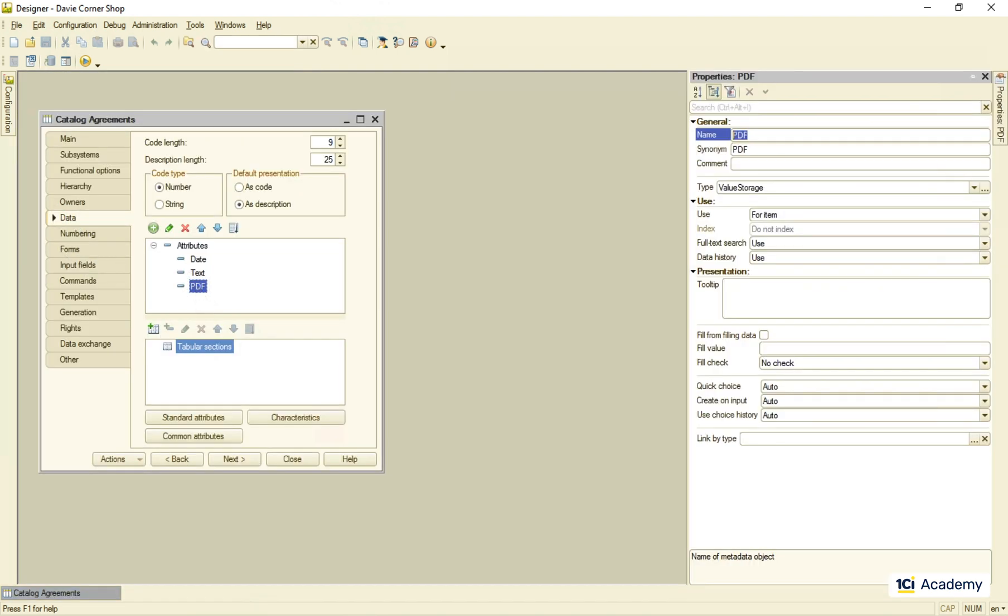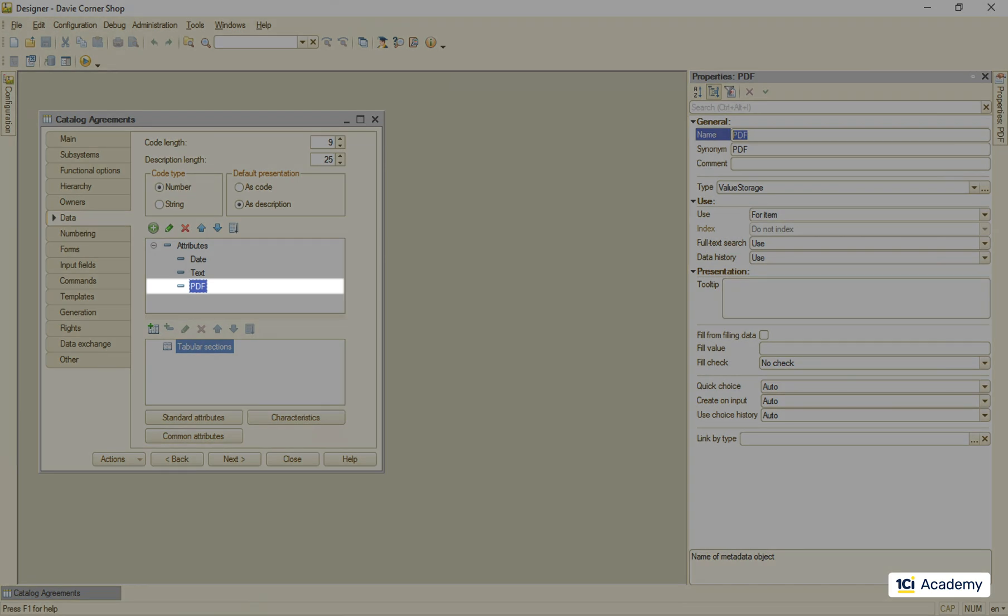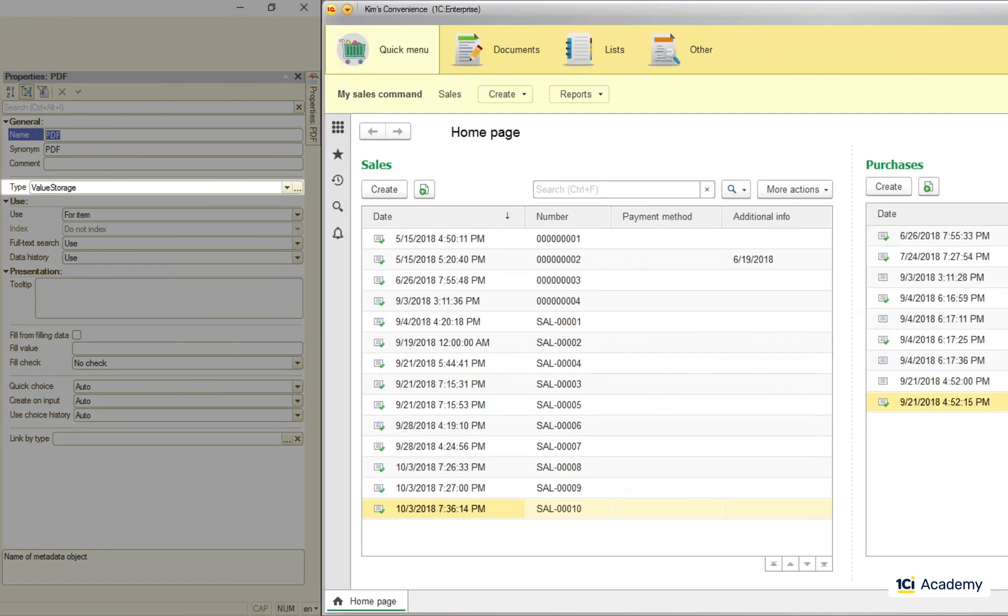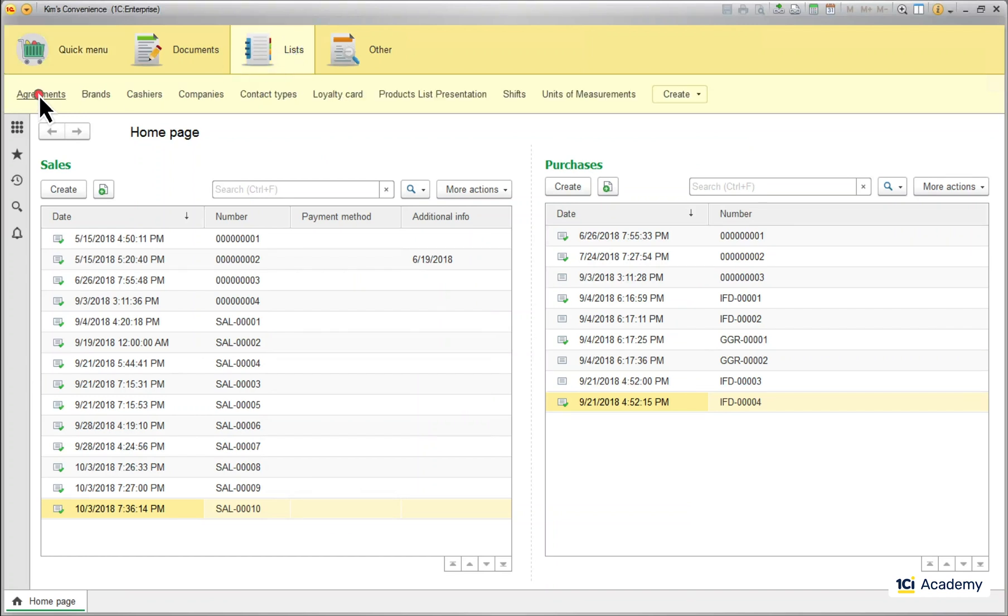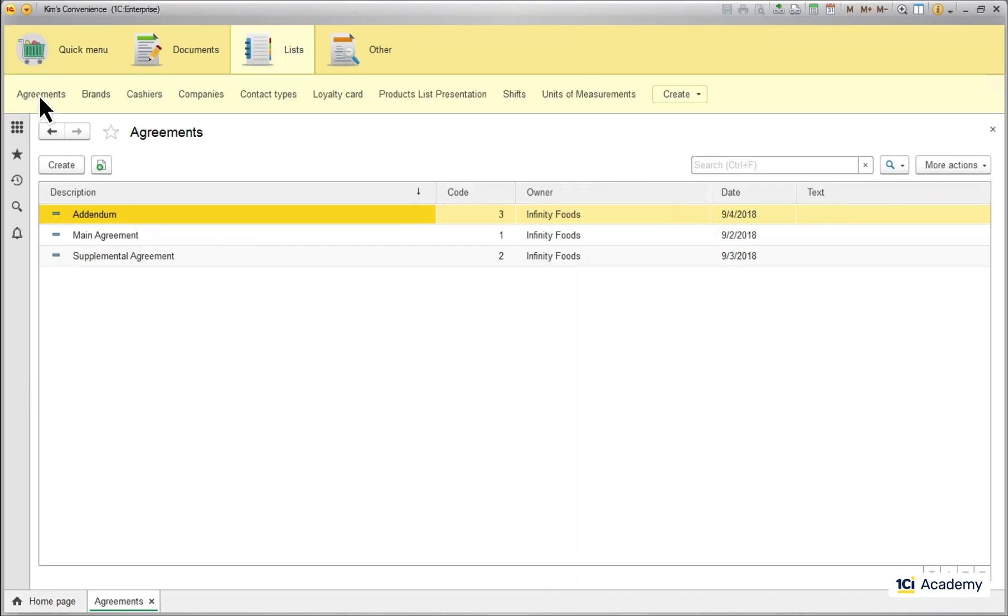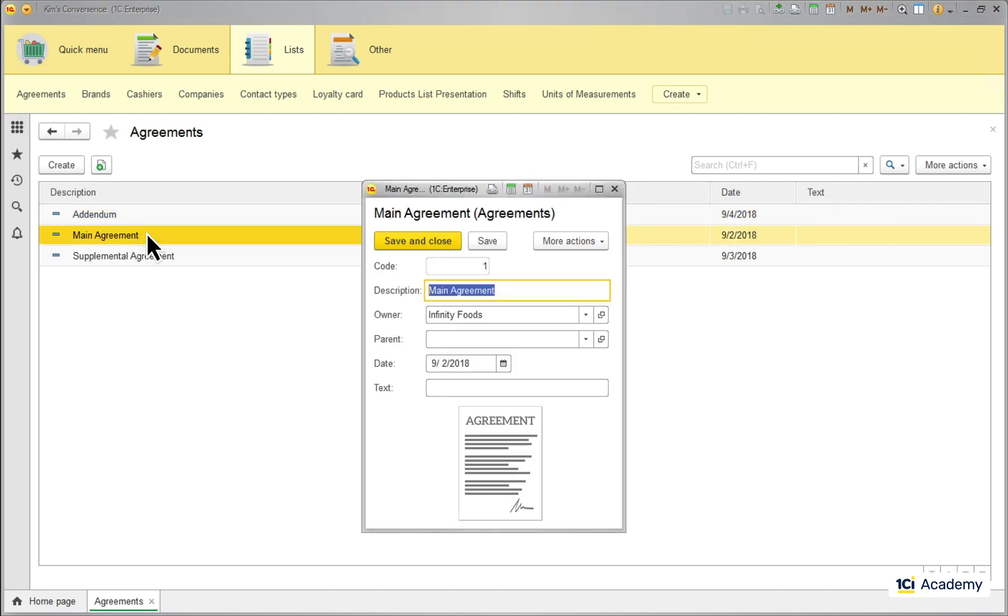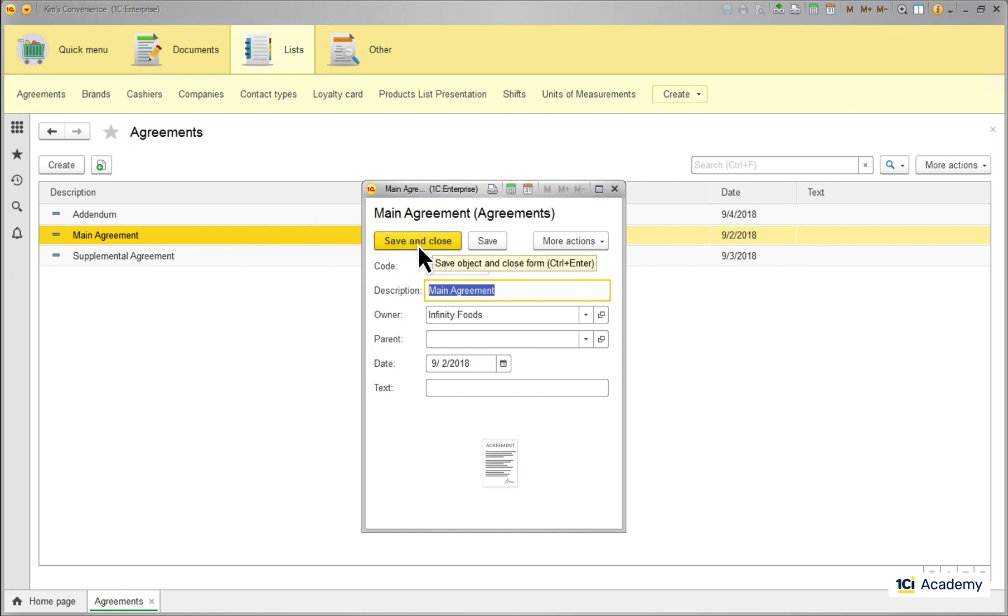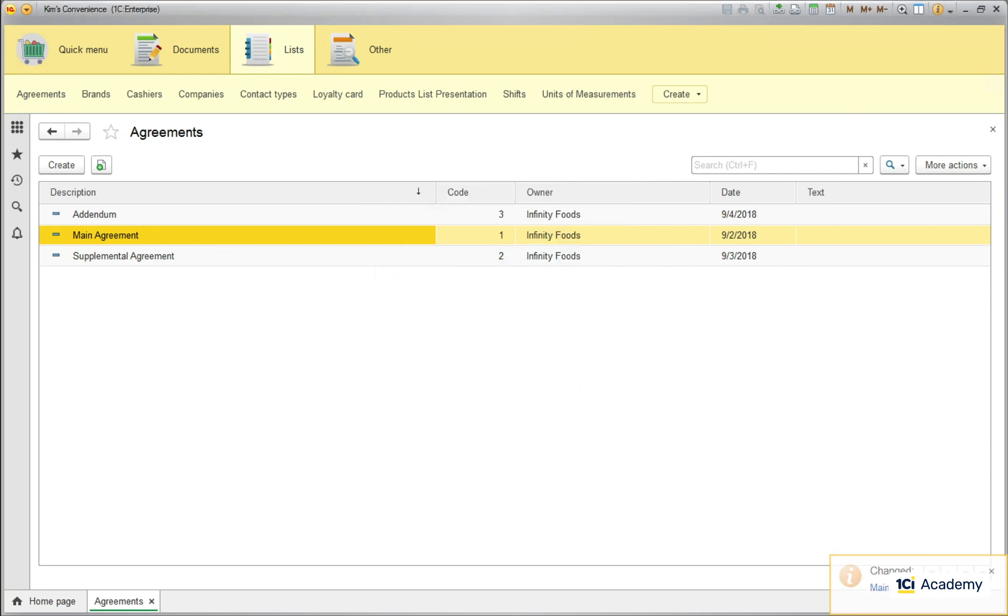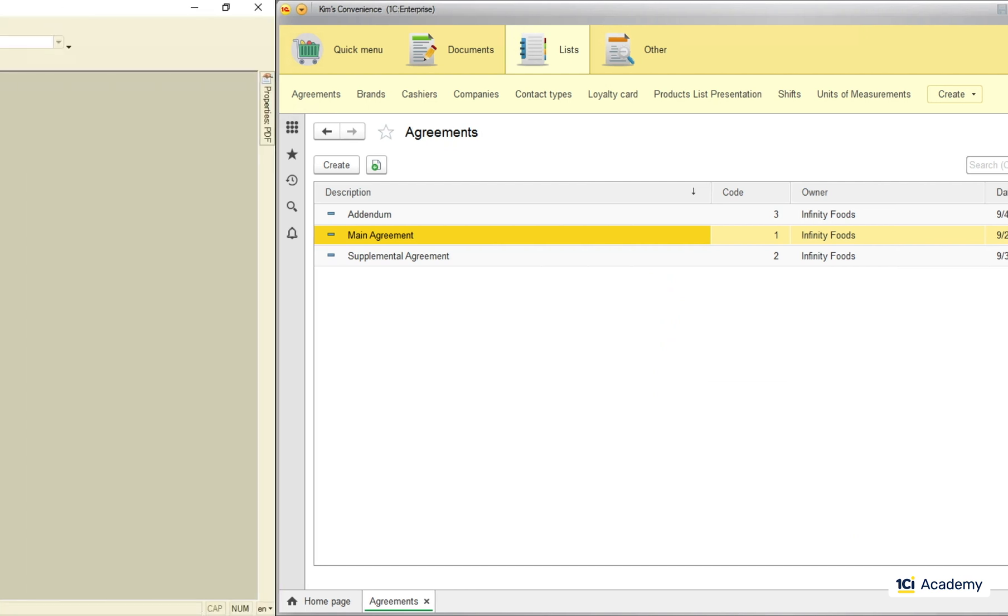Remember the agreements catalog with this PDF attribute having the value storage type? Here is the catch. When we open an agreement, it behaves as any other object entity, gets read from the infobase as a whole, including the PDF file itself. The file can be of a significant size, and the platform will be reading and writing it every time it reads and writes the catalog item. To avoid this extra overhead, we usually move any bulky stuff to the information register.